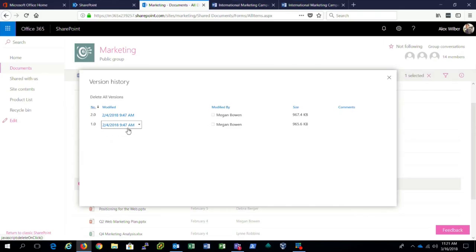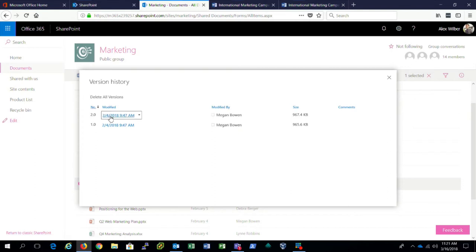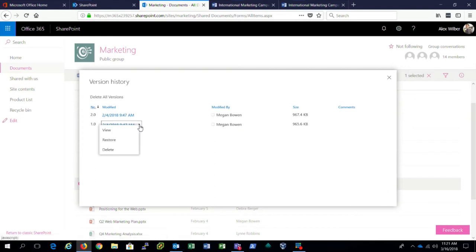So I can see the file was introduced initially, 2.4 by Megan Bowen, and this has been modified. Now if these revisions aren't something that I'm really excited about, I'm capable of viewing the original, deleting the original, or restoring the original.